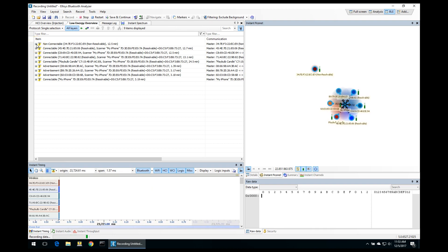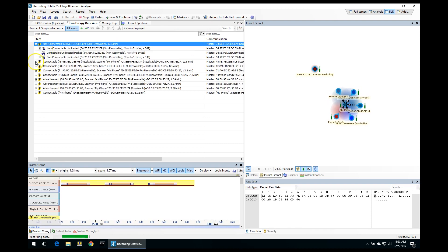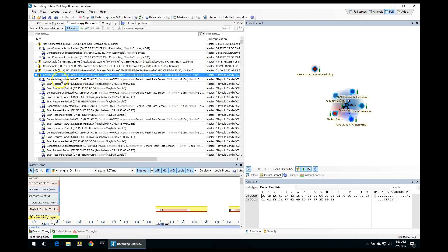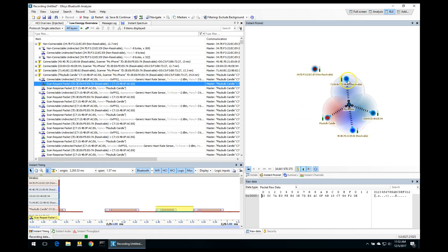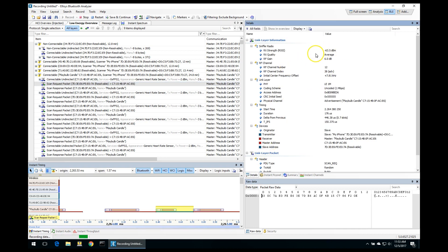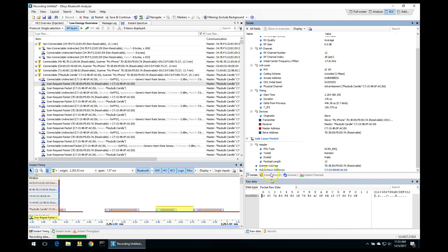If we want to drill down into more detail, we can expand any of these advertisements. For example, let's take a look at the Playbulb Candle advertisement and expand the scan request packet. Over here on the right, if we switch to the details view, we can see a lot more information about this specific packet — for example, the RSSI being minus 63.5 dBm in this case, the advertisement channel used for sending this advertisement, which was channel 38, and a lot more information. Down here you can also see the packet raw data.